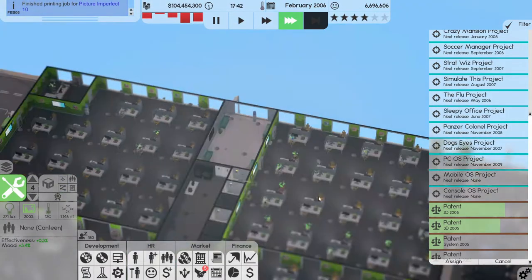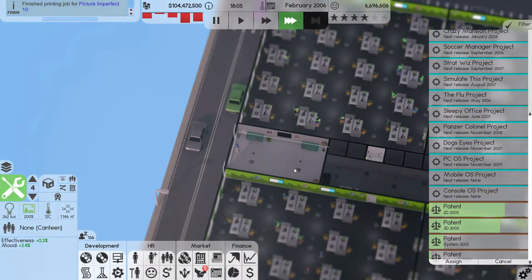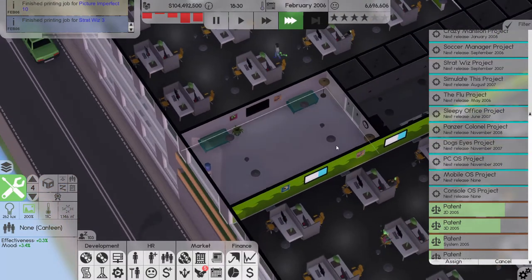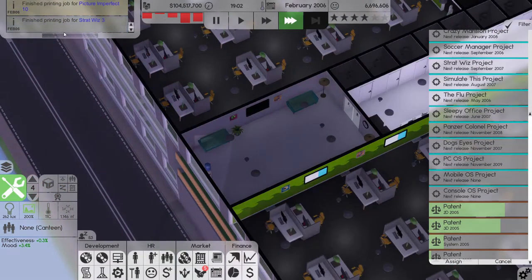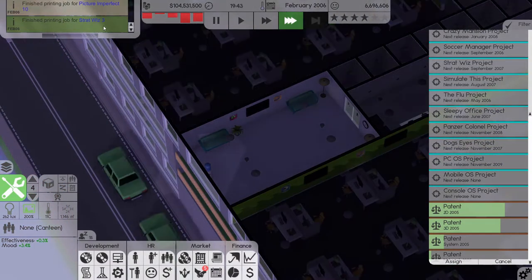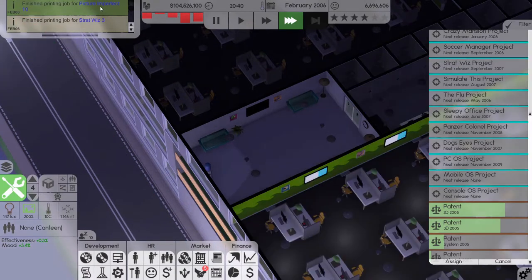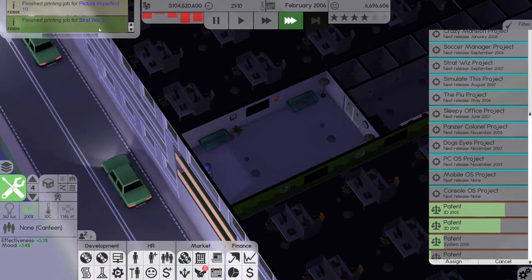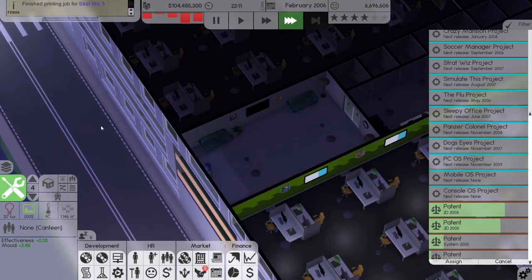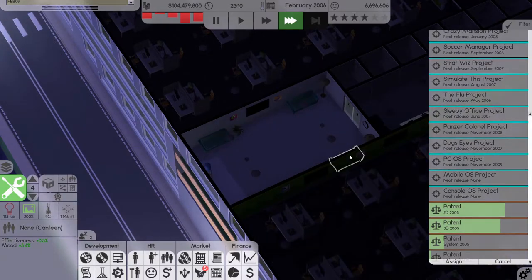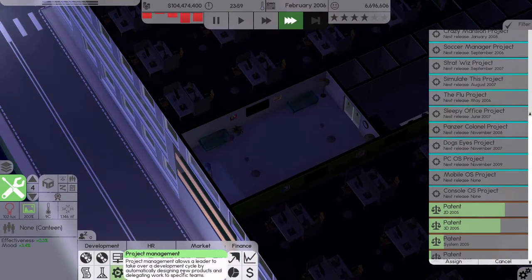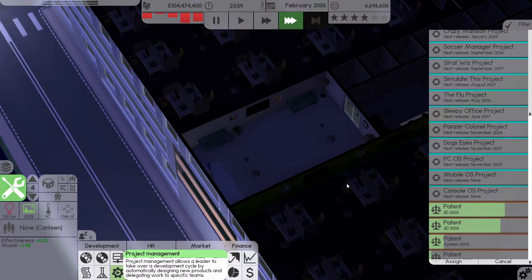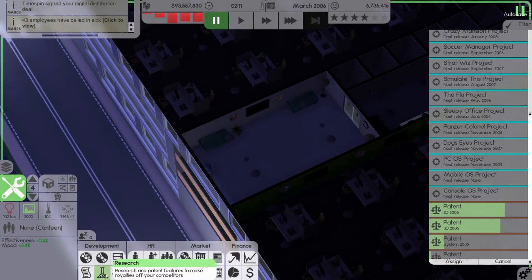All right, is anyone using the lounges? Doesn't look like it, does it? Finish printing job for Strat Wars 3. Finish printing job for Picture Imperfect 10. Very good. Midnight, midnight again.